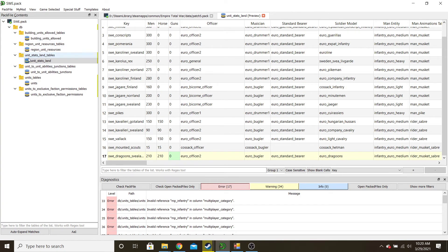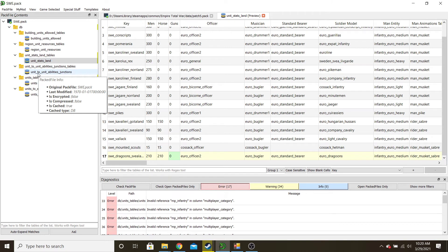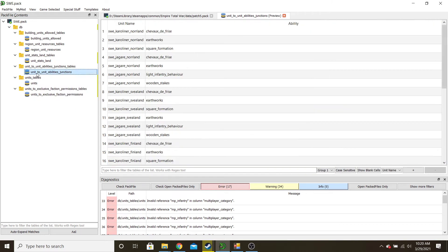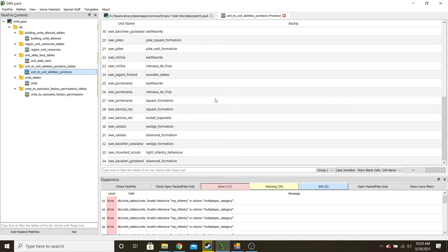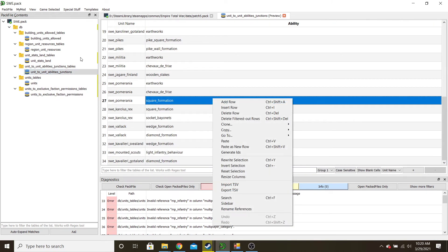So that's the biggest table you have to fill out — we'll save that. We're getting close. So we've done the units table, unit to exclusive faction, unit stats land. Now I jump to unit to unit abilities.